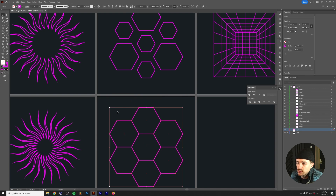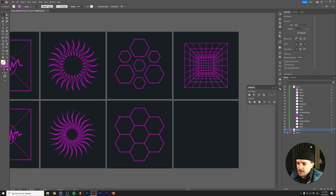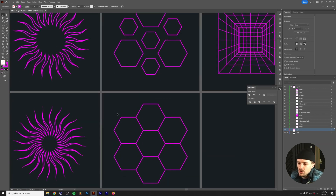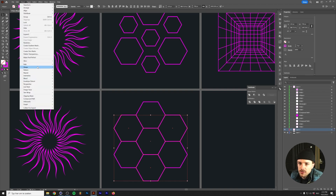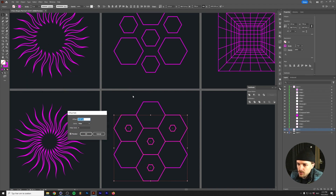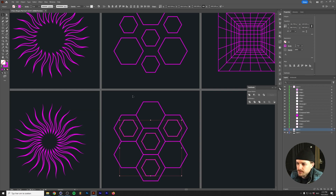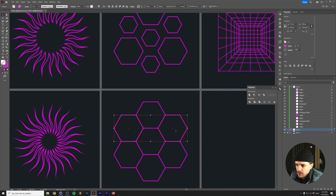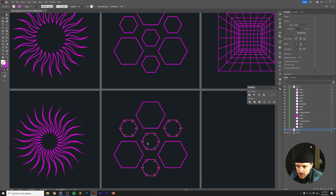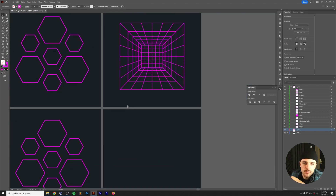Group all the hexagons, center them to the artboard, then ungroup. Select the corner hexagons and the center one, go to Object > Path > Offset Path with an offset of maybe 50 pixels. To clean up, immediately press Ctrl/Cmd+X to cut, delete the original inner shapes, then Ctrl/Cmd+F to paste in place. And there we have the honeycomb shape.